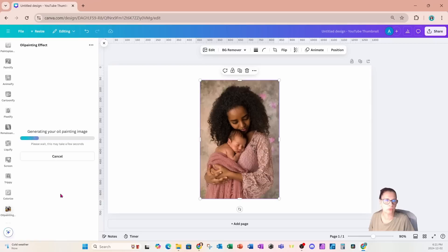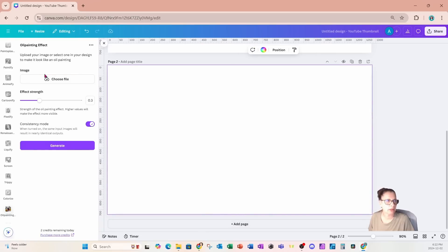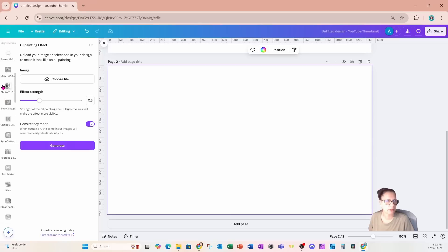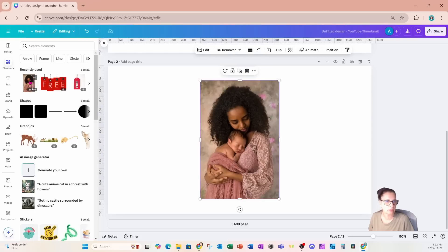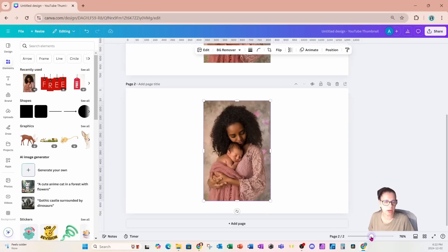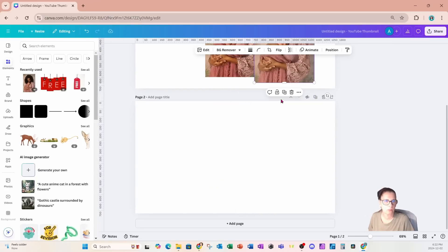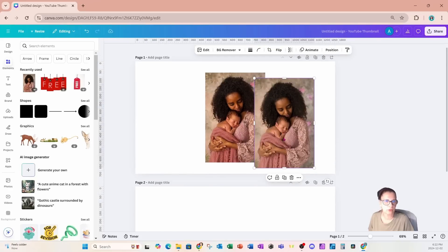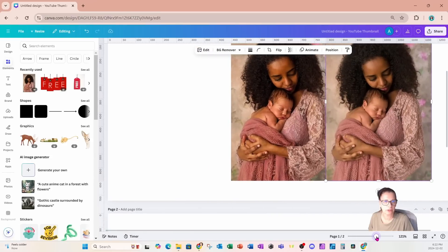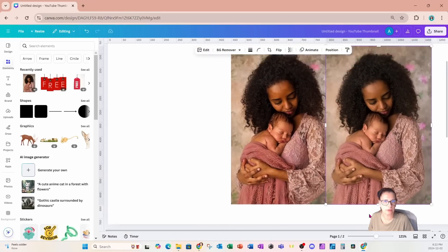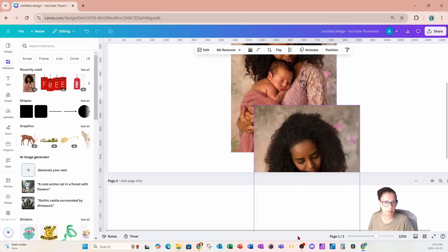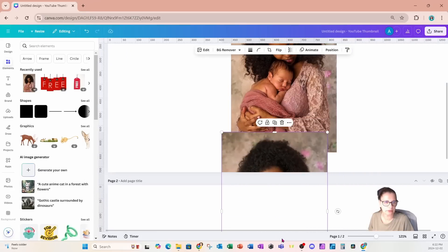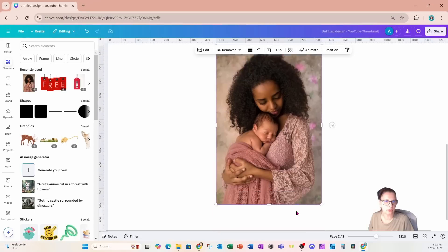It will take a few seconds to generate and replace our image. This is what the image looks like at 0.3. I'm going to add another page and go back to my elements and add that image again. If we bring that image up and just compare it to the original image, we really can't see that much of a difference. Let me enlarge it so you can see. This is the oil painting effect and this is the regular one.